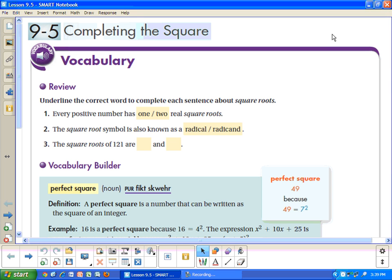Hey students, this is lesson 95: completing the square. We're going to review a couple things first about solving equations and a little bit of review about how you use square roots to solve squared equations.